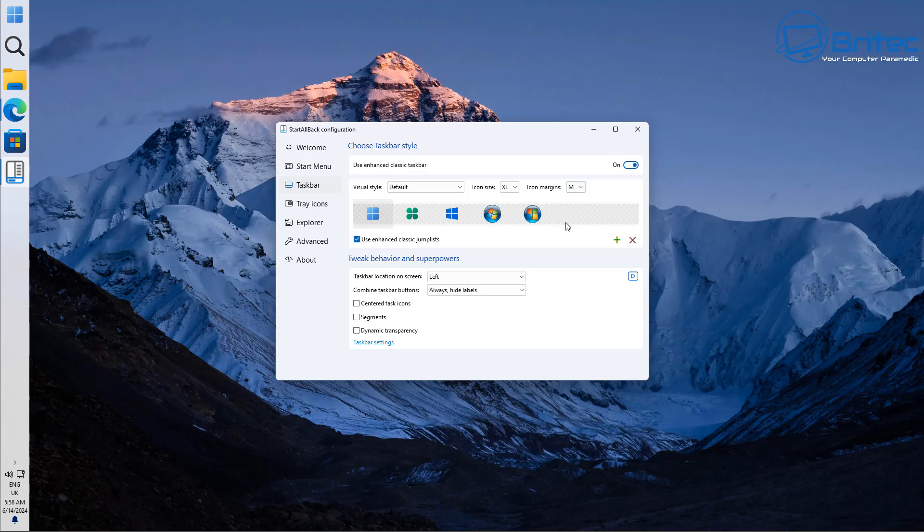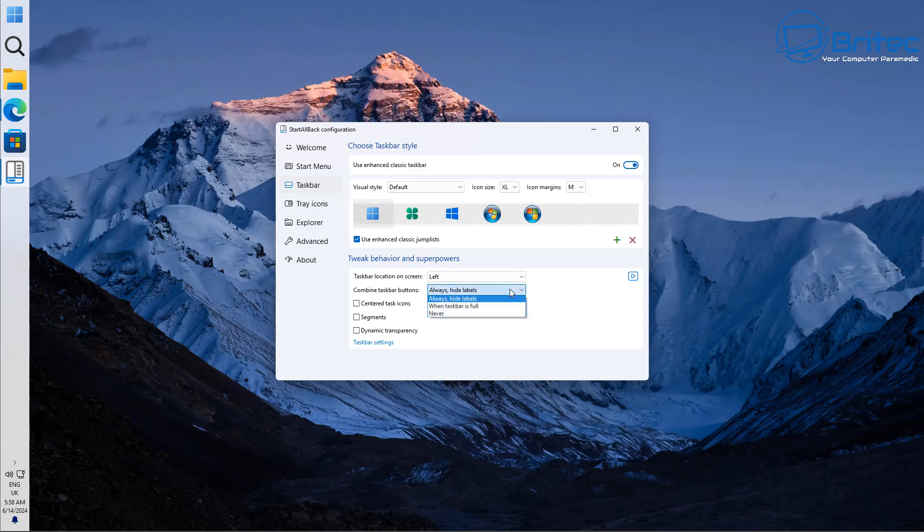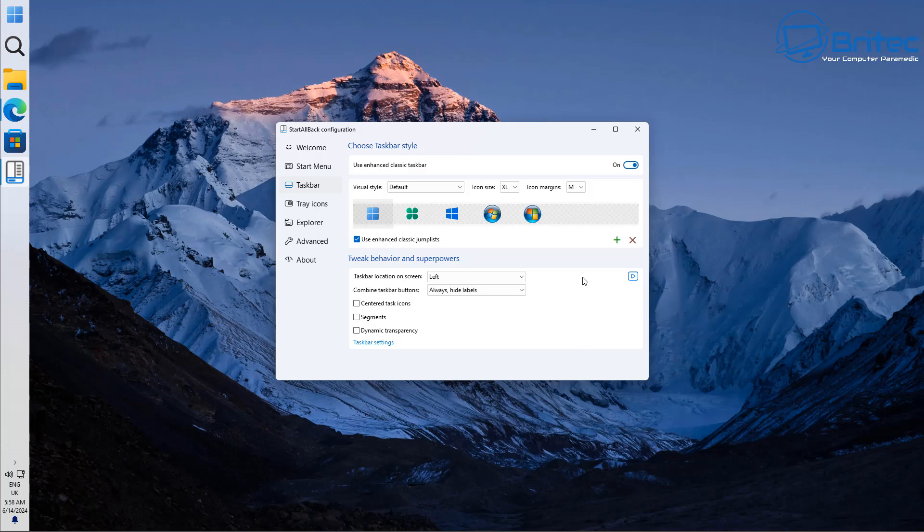So that is the actual visual style and also icon size and you've got your other little drop down area here which is always hide labels and you've got never or you can say when taskbar is full you can do that as well and set that up. So that's now that done.